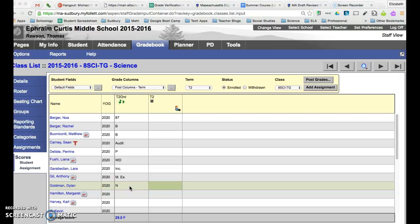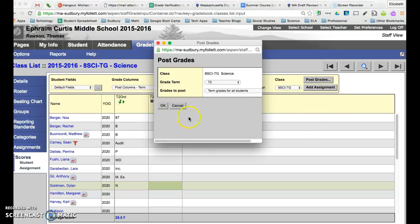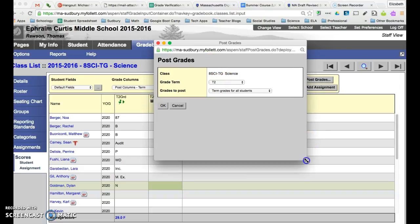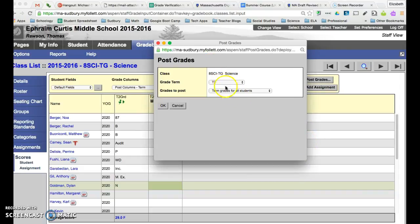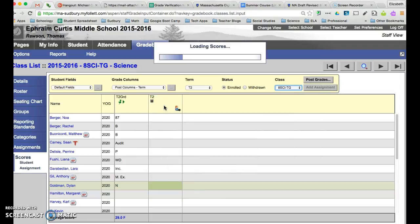Once you've entered all your grades for that particular course you're going to click on post grades and it's going to bring you to this pop-up menu. You don't need to change any of the settings in here. It's for grade term 2 and it's term grades for all students. Say ok.